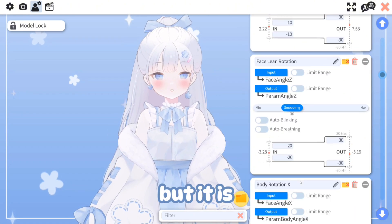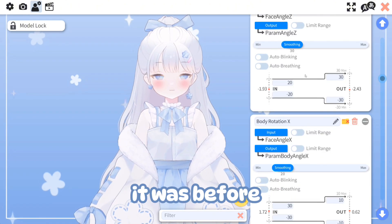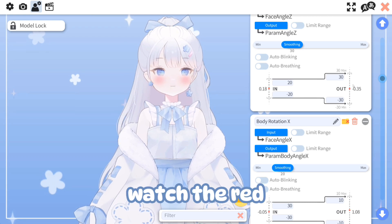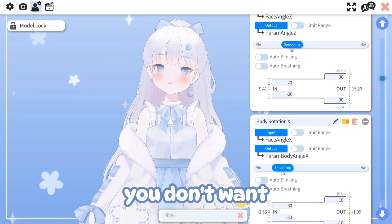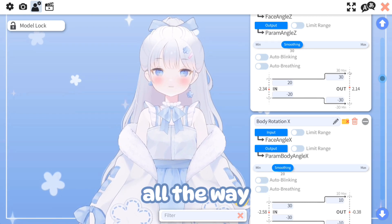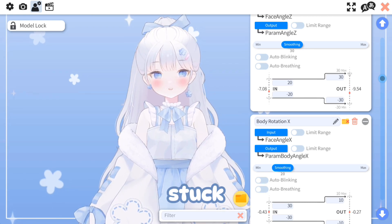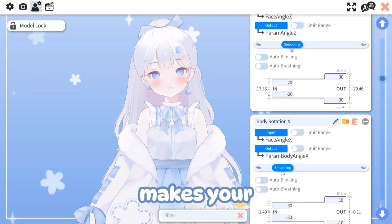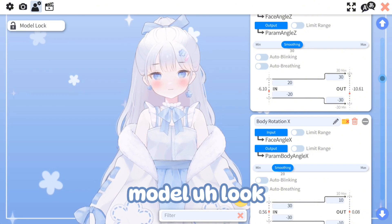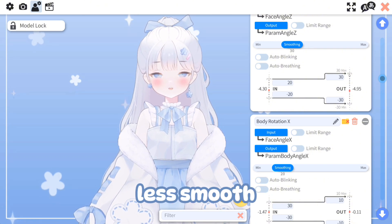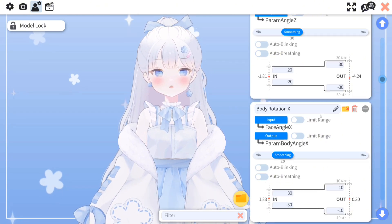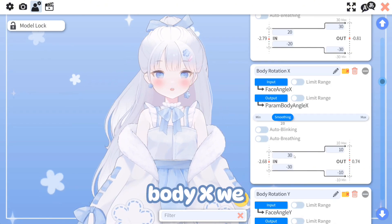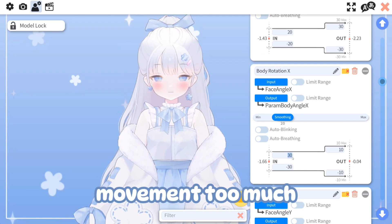You can even lower that number if you want, but watch the red dot — you don't want it to go all the way and get stuck, because then it makes your model look less smooth. For body X, we can't really see the X movement too much.